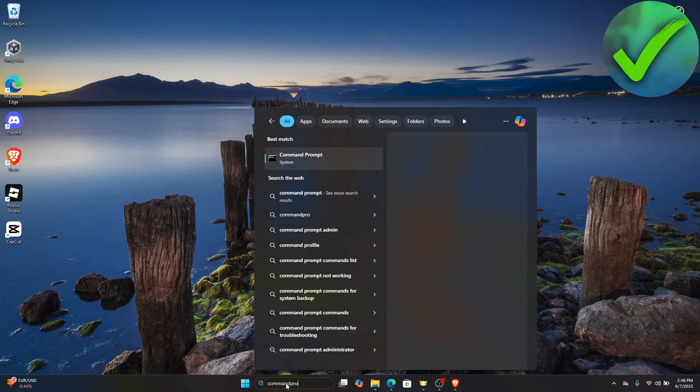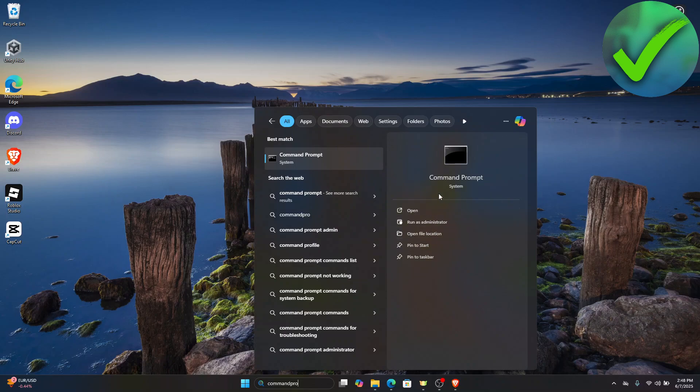Once you search for Command Prompt, go to this part and click Run as Administrator.